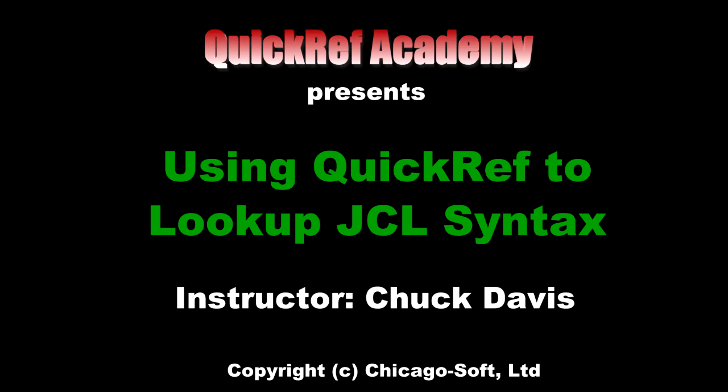Hi, this is Chuck Davis from the QuickRef Support Group, and I'm going to demonstrate how to use QuickRef from ISPF Edit, and we're going to take a look at JCL syntax.